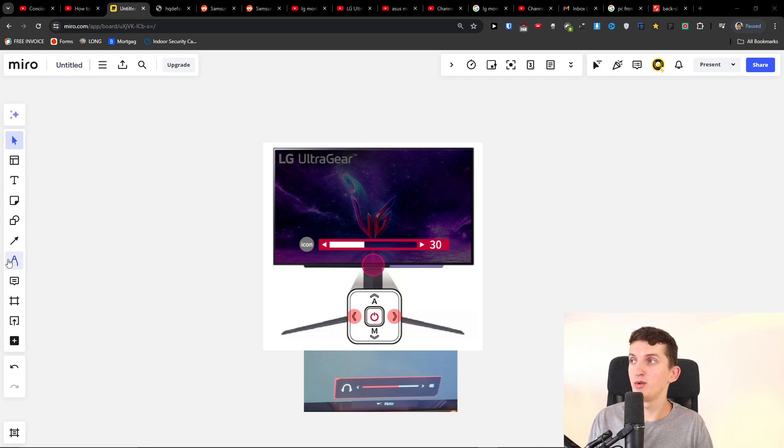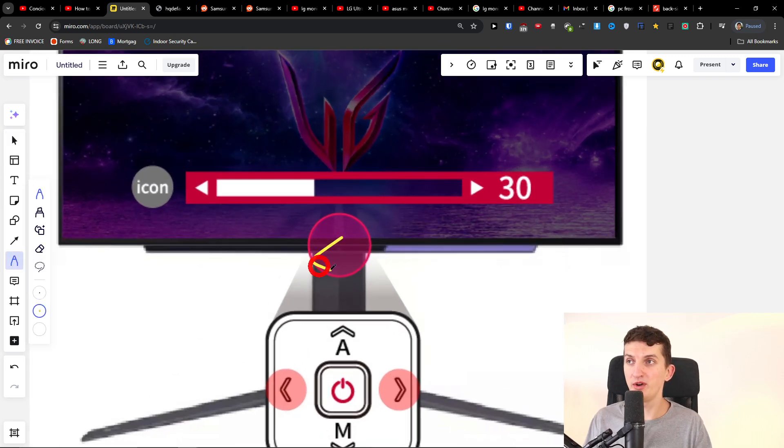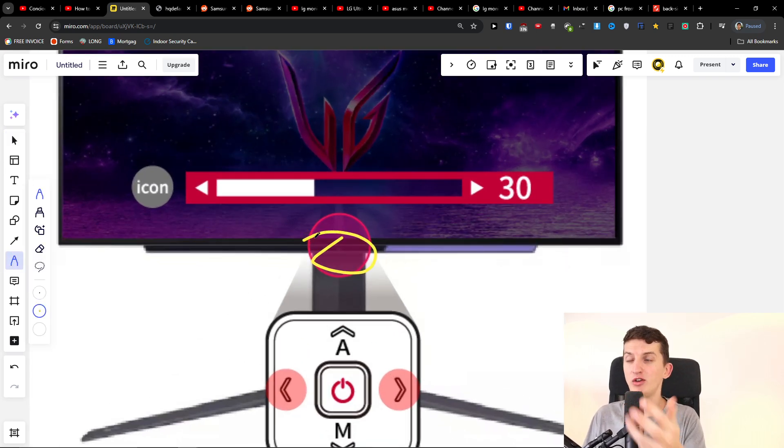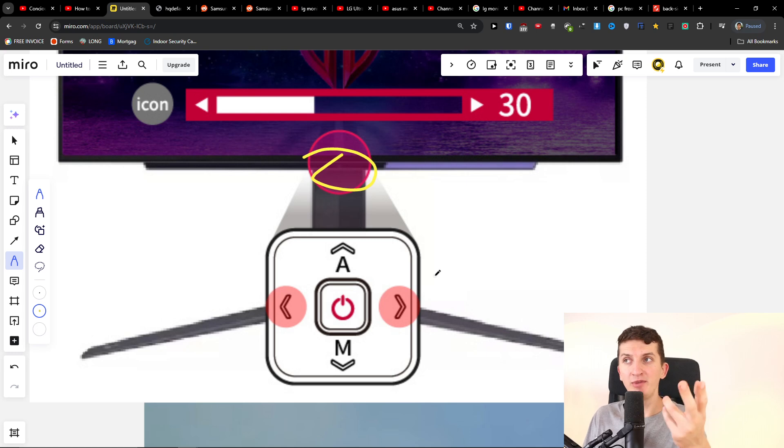Hey there, in this quick video I'm going to show you how you can possibly fix if your LG monitor has no audio. It's going to be super simple. What you want to do is from the bottom of the monitor where you have all these buttons to control it, the right button and left button control the volume and sound.